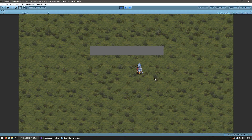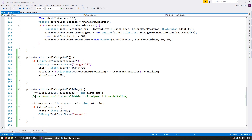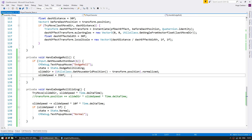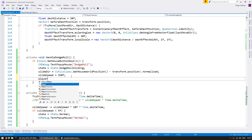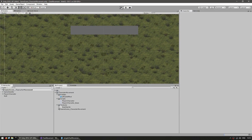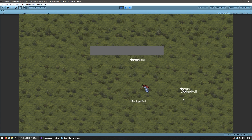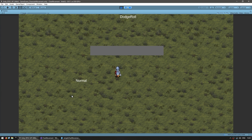The only thing missing is the actual roll animation, so let's add that. The animation is in the base class alongside the walking and idle animations. When we start the dodge roll, we go into the player character base and play the dodge animation towards the slide direction. Here's the result — moving around, dodging, and we get the nice dodge roll animation with the slide movement. We cannot go through walls, the states are changing, and everything works great.